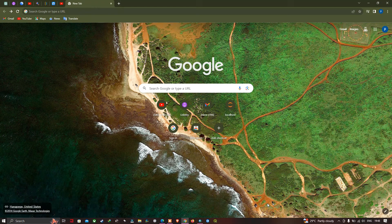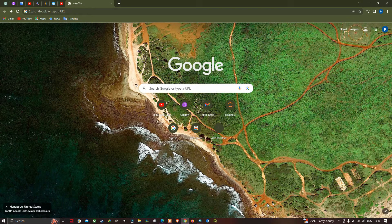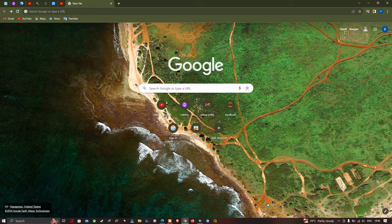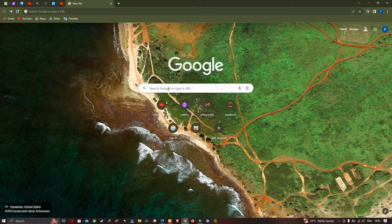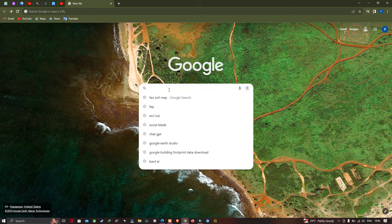Welcome to the channel. In this video I'm going to show you how to download the world-level soil data for any part of the world using FAO, that is the Food and Agricultural Organization, which provides soil data at a global level. Open your browser and search for 'FAO soil map'.